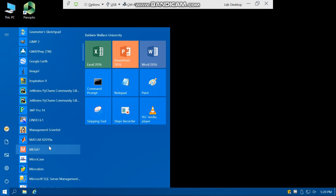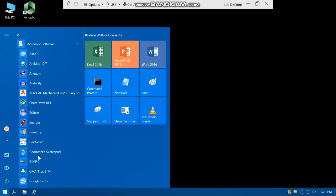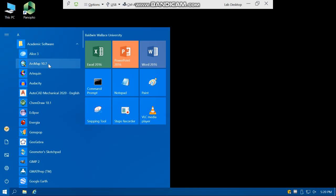So the software that we will work in this semester is ArcMap 10.7, which is under Academic Software ArcMap 10.7. So that's how you can access ArcMap 10.7 from VDI from outside of campus.